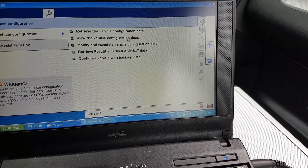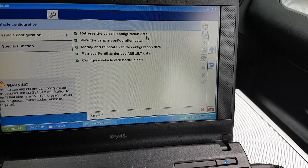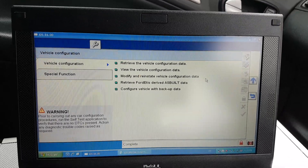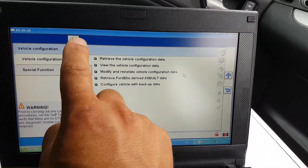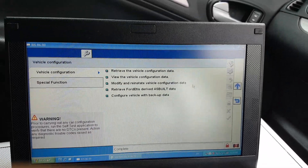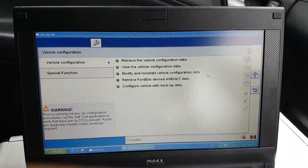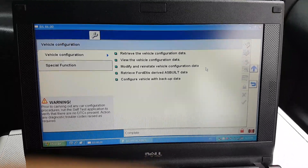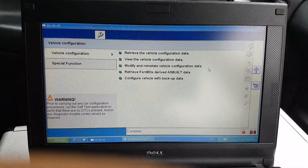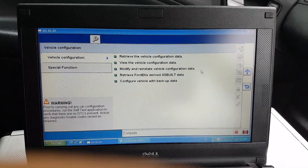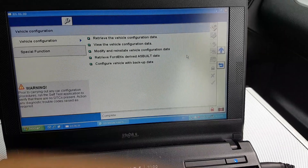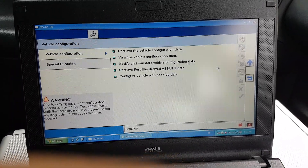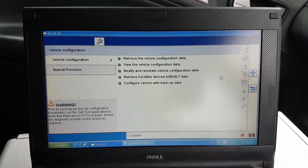Once you select 'retrieve vehicle configuration data' and then go to modify and reinstate the data, pretty much all the options will become available — you can change almost anything. On top of that, an Engineering menu will appear at the top where you can manually edit the bytes inside the file. You can do a lot with this, so be careful. I'd advise you to just use the drop-down menus as shown in the linked video in the description below.